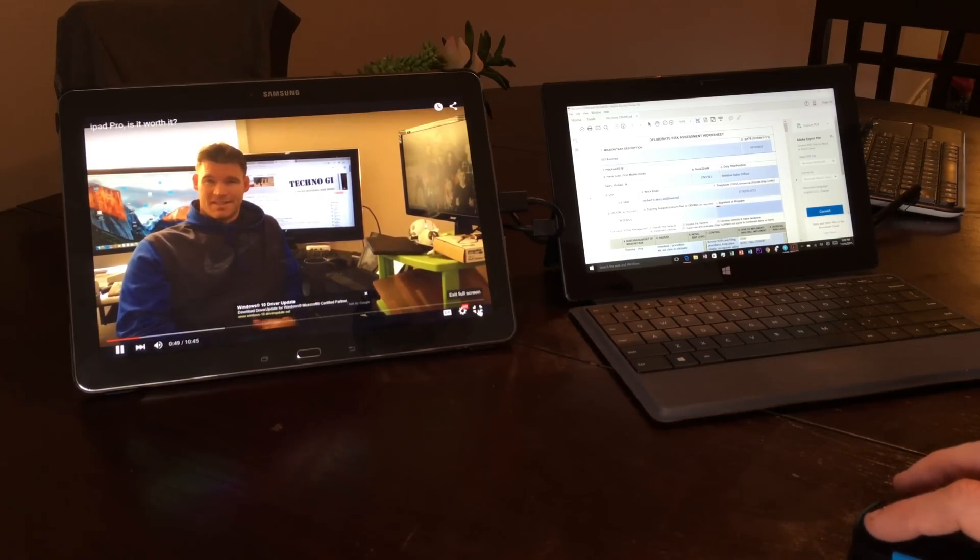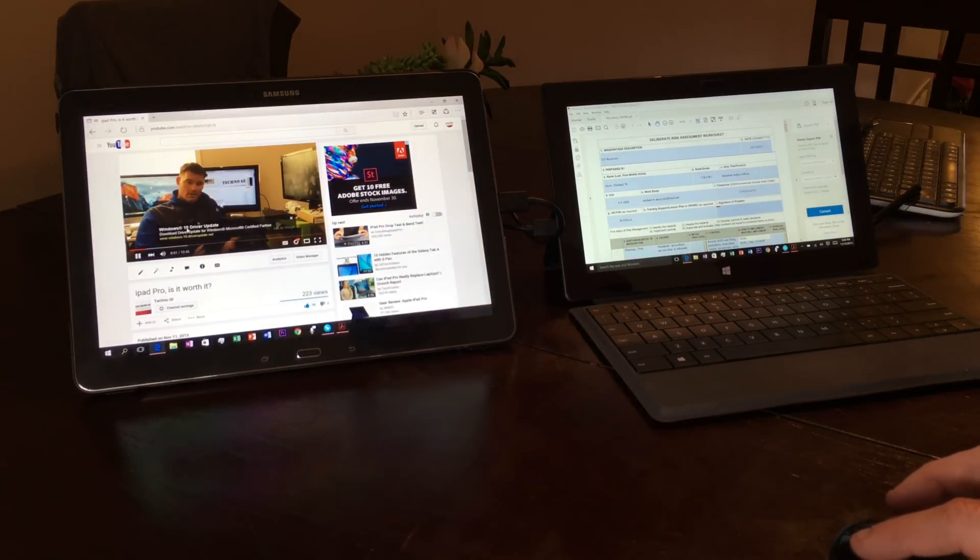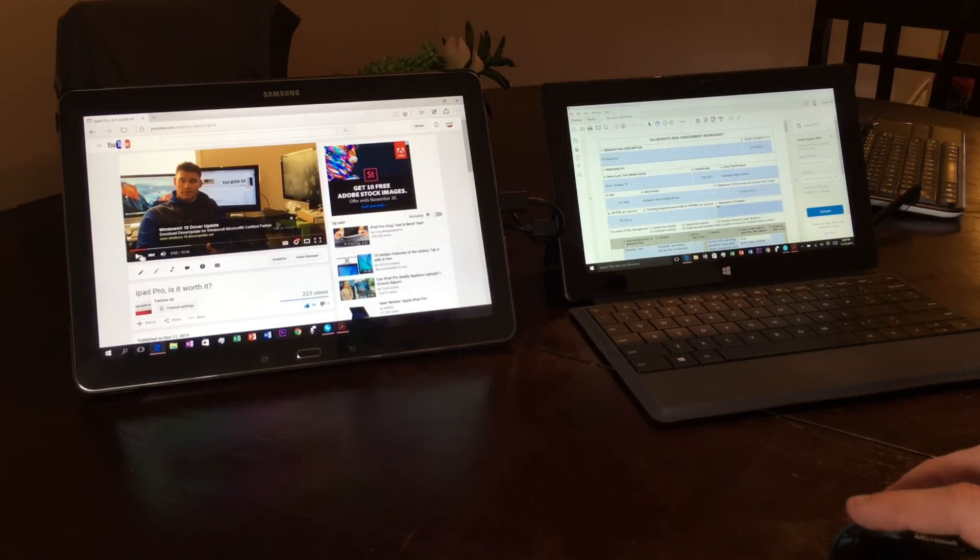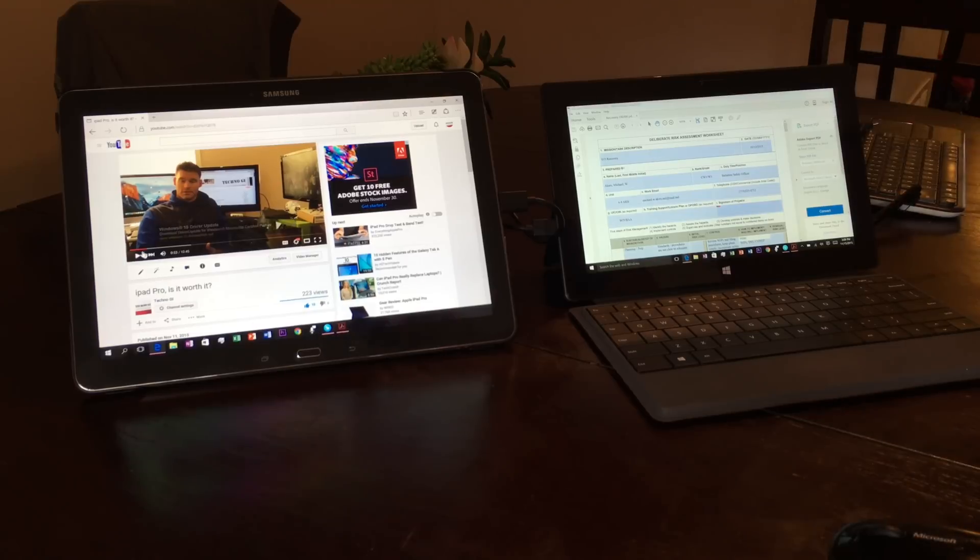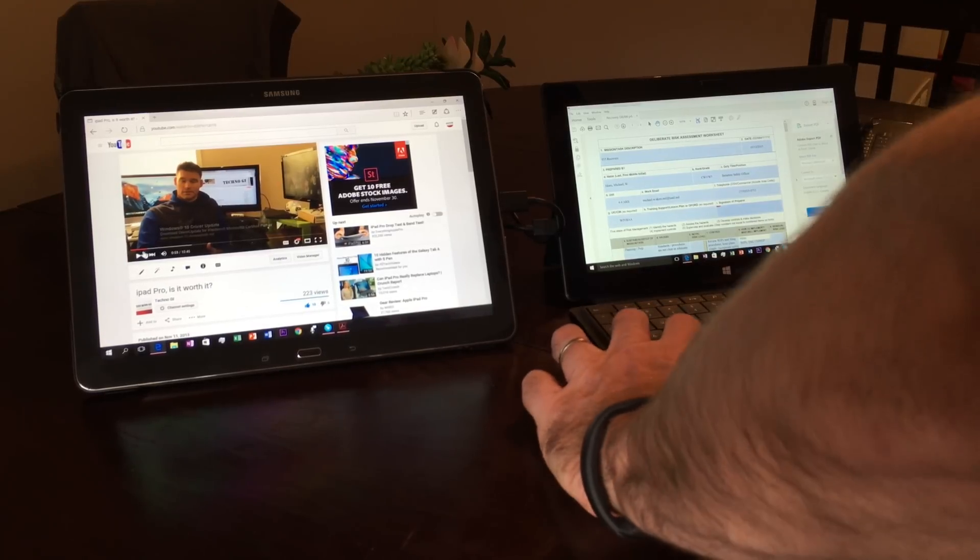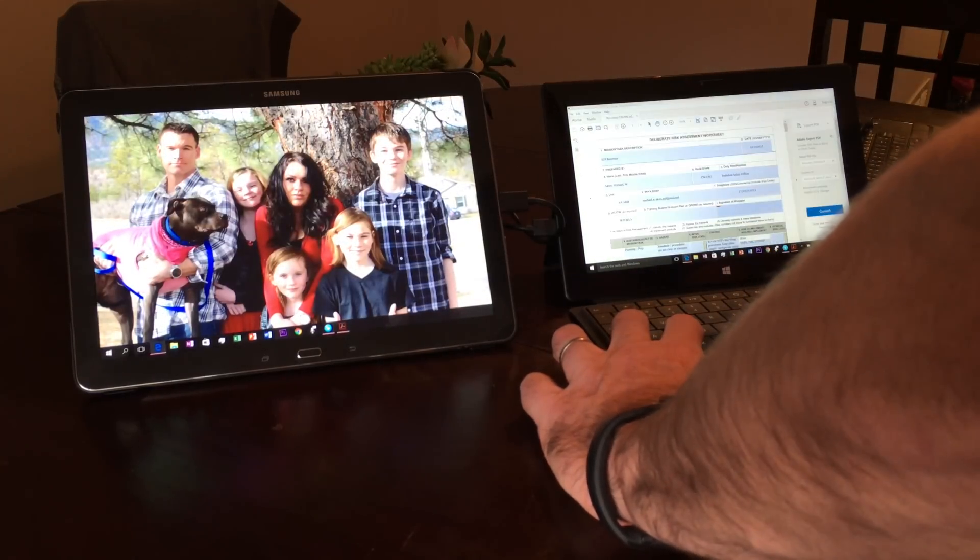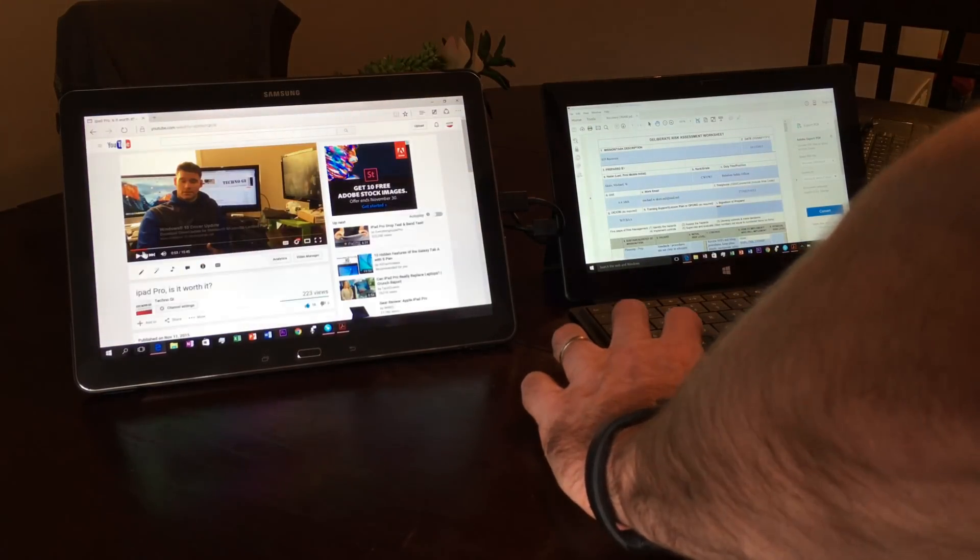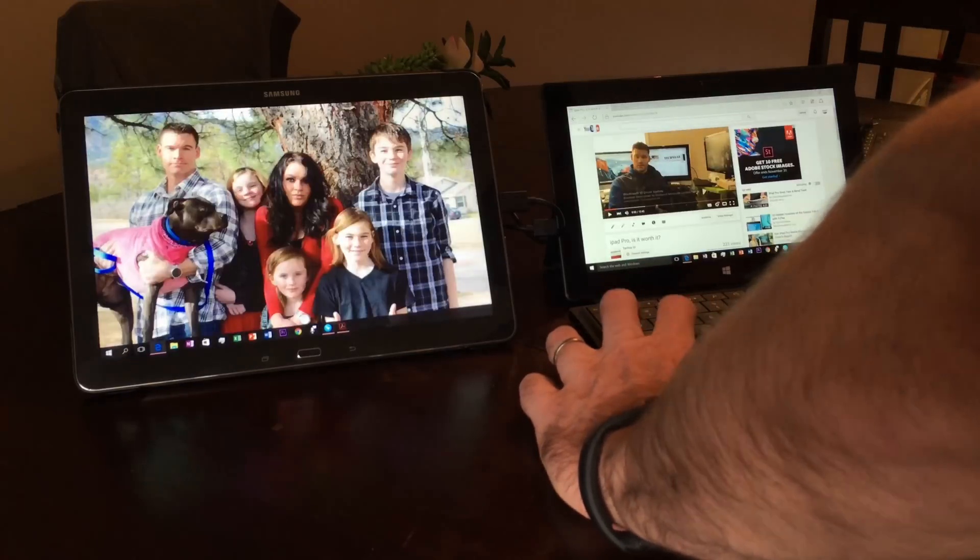But let me stop this so you can hear me. Again, like I said, the sound for that comes out of here, but it just works. I can shift these around if I want this guy over here.